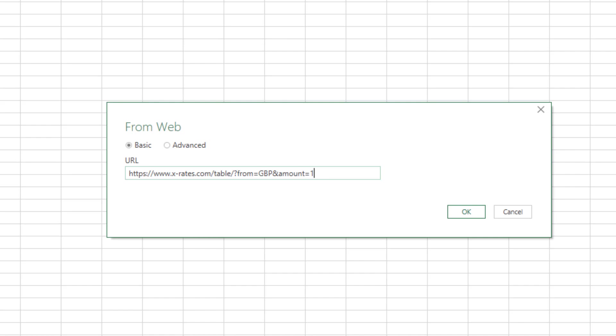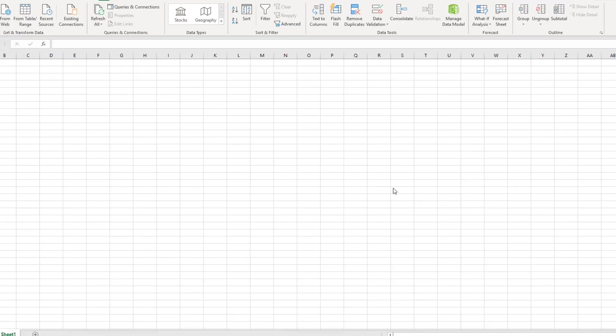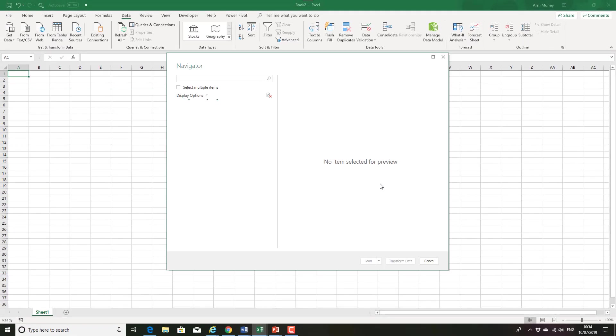So I can just do control V and paste that URL into this area. So we have a basic and an advanced options here. Just keep you with the basics. Click OK.